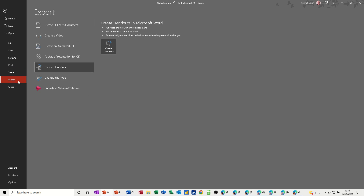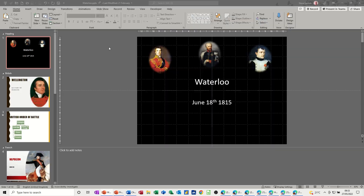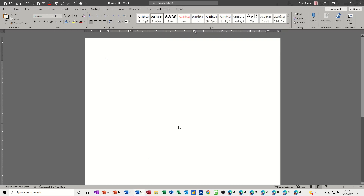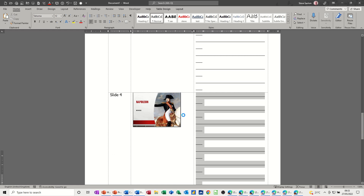So back to Export > Create Handouts. I'm going for the blank one — I don't want notes to come through, so there will just be blank lines next to each slide. The key option is 'Paste Link', because I want any changes on these slides to be reflected in Word. If I click OK, it will drop this into a Word document. It just takes a short while depending on how many slides you have to populate the Word table.